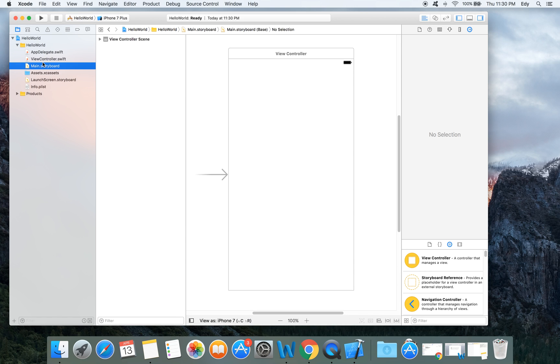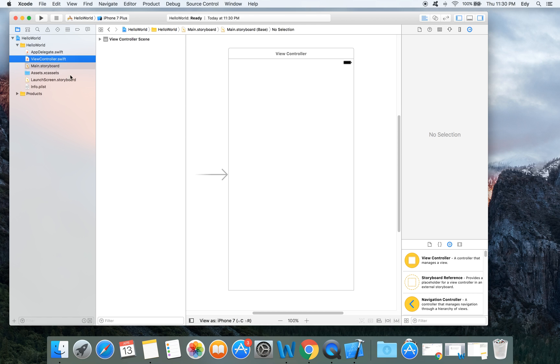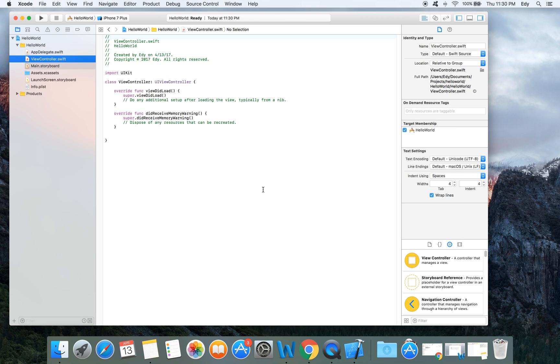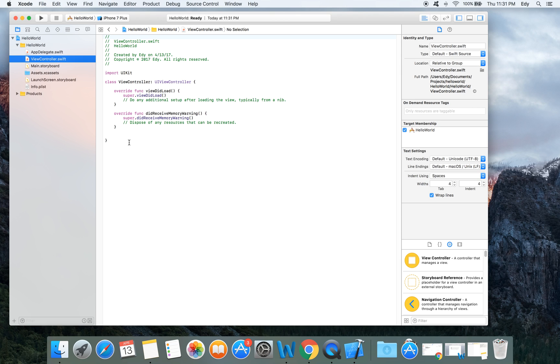If I select main storyboard, it shows view controller to me, which is for interface design. If you select view controller, it will show us the code part of our program. Let's move on, let's do some coding for our hello world project.